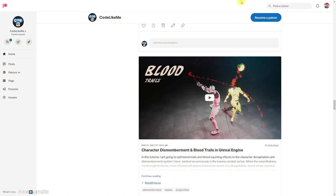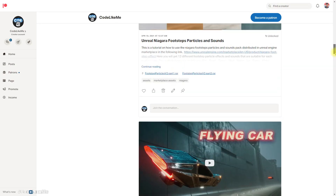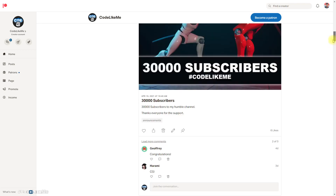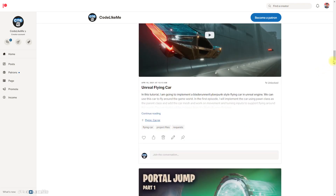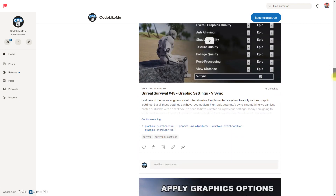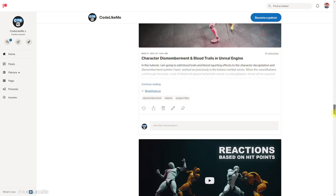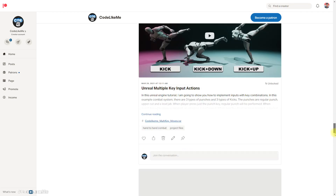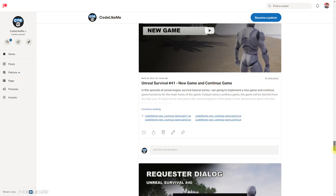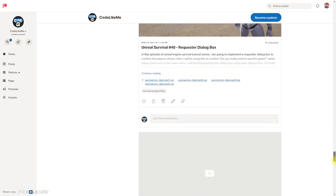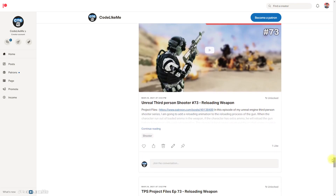I'm going to stop this episode right here. As always, project files will be available for download. If you have any doubts or anything, you can check out the blueprints and all the code there. See you in another episode — goodbye!